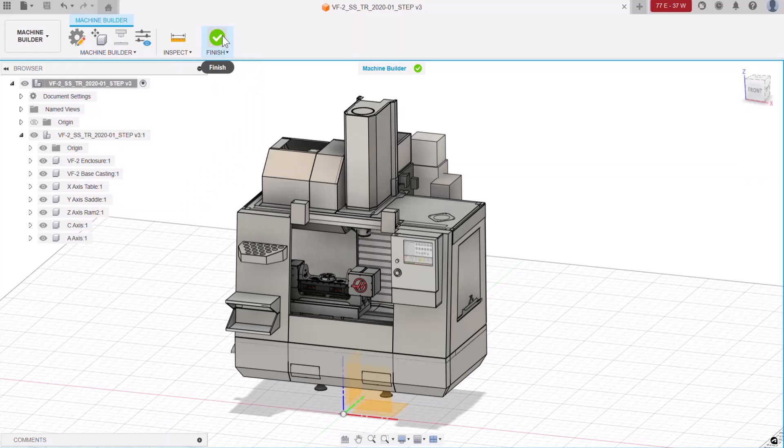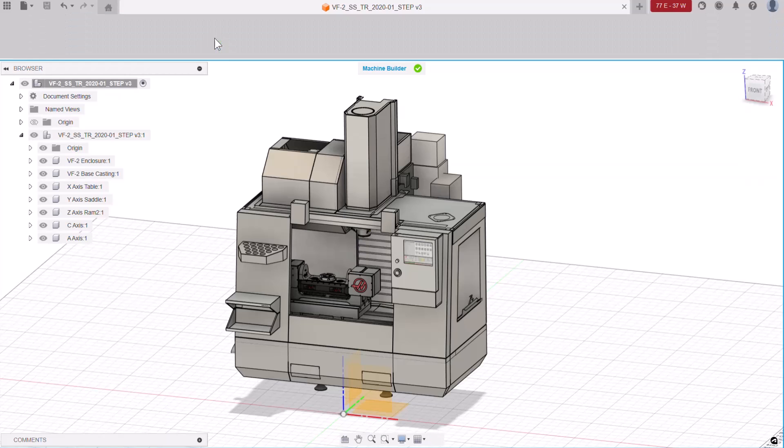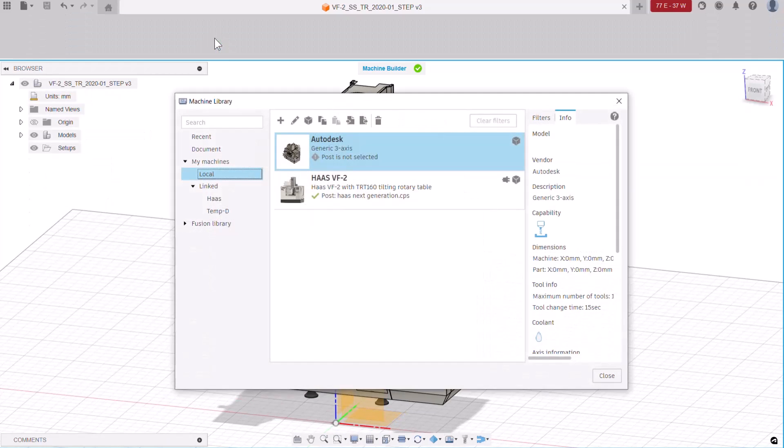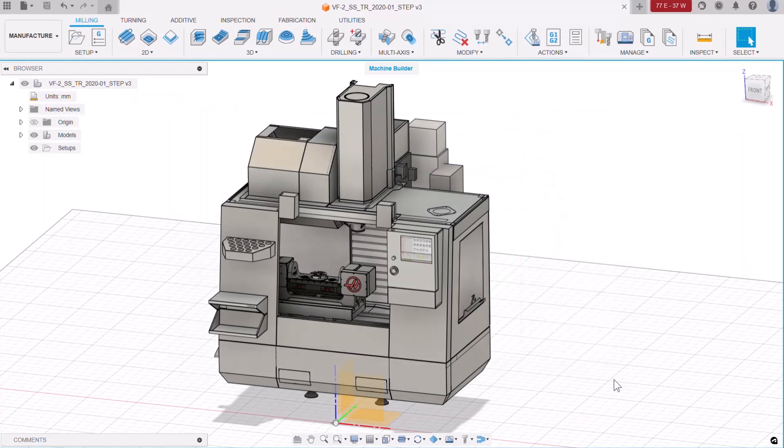Then, use this green check mark to close the Machine Builder. That brings us back to the Machine Library page where we can click OK to close it. And then, save the file.